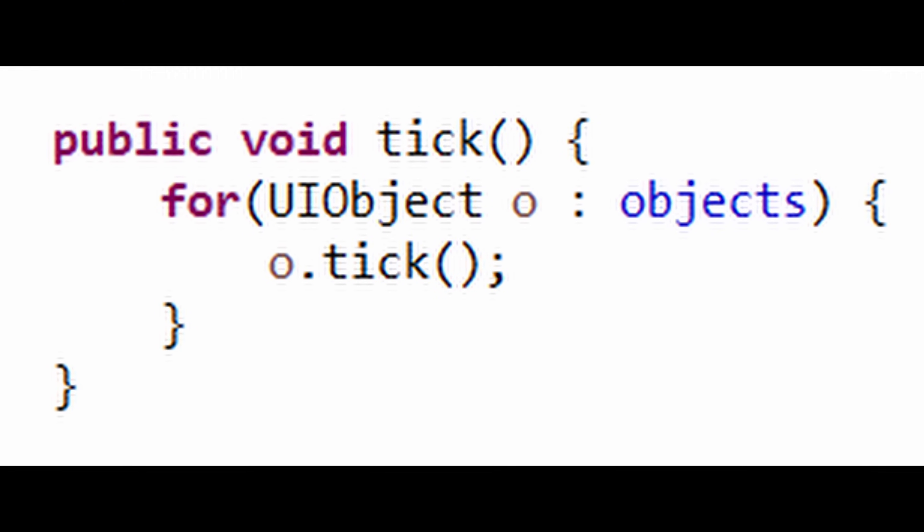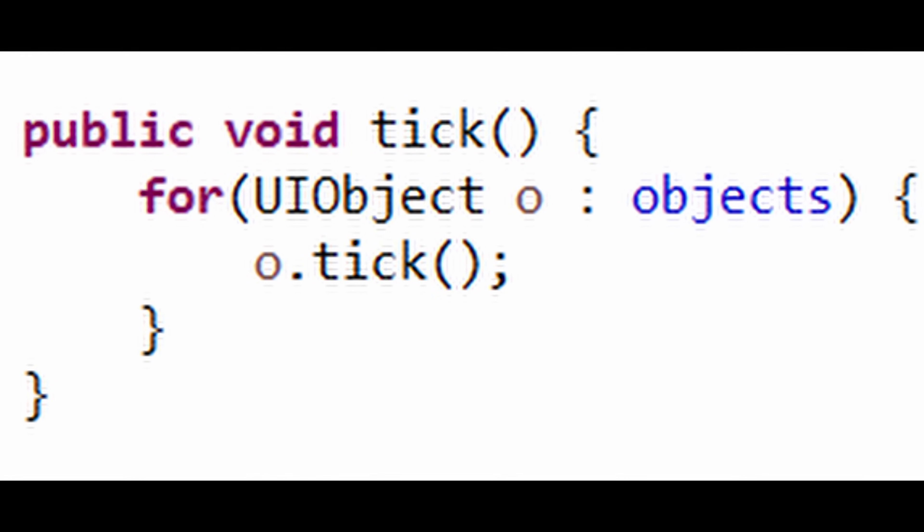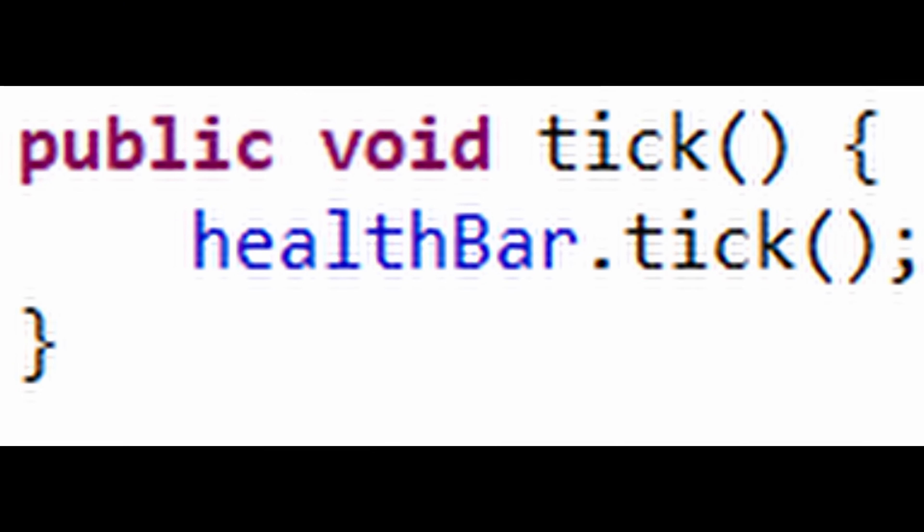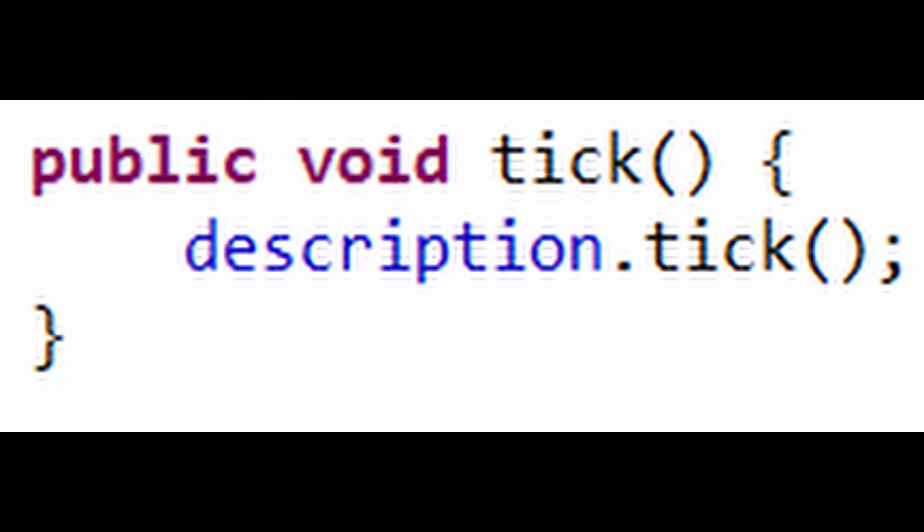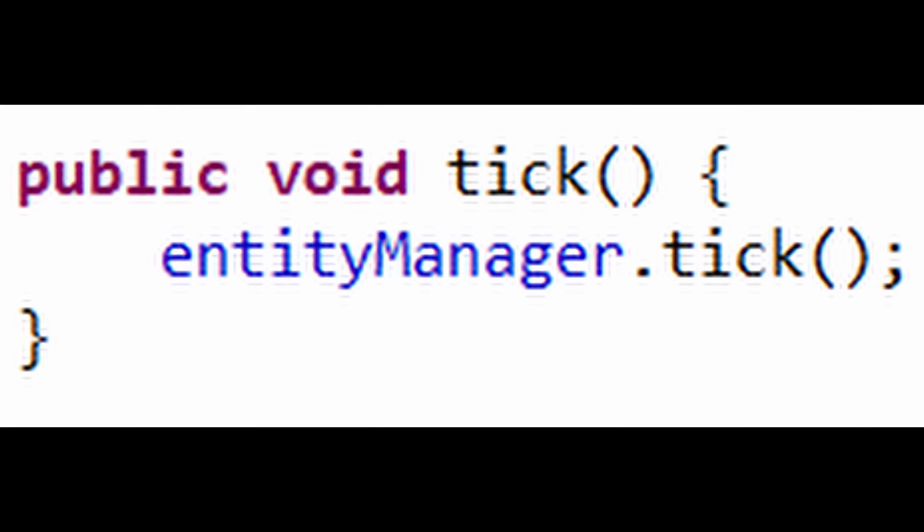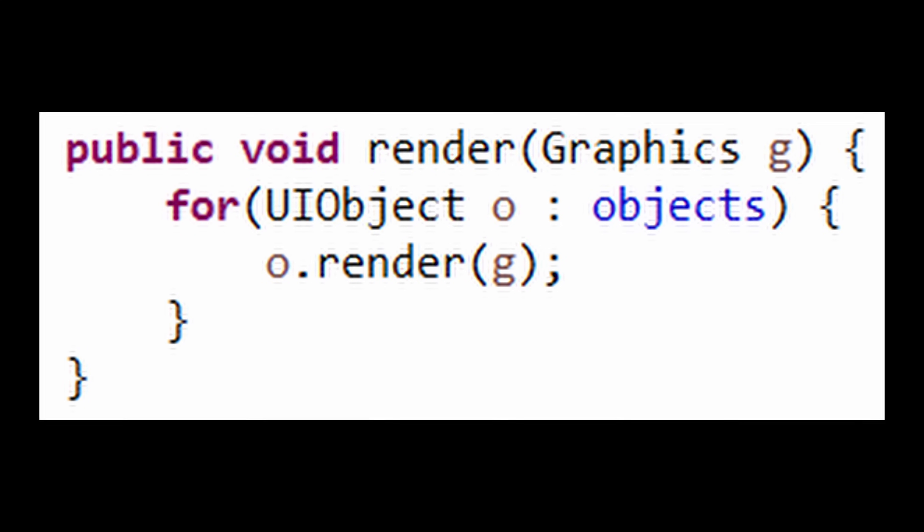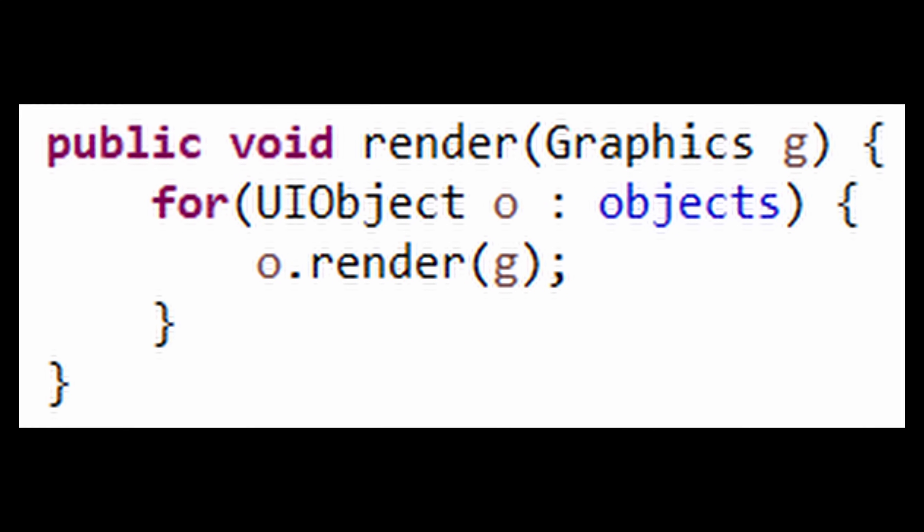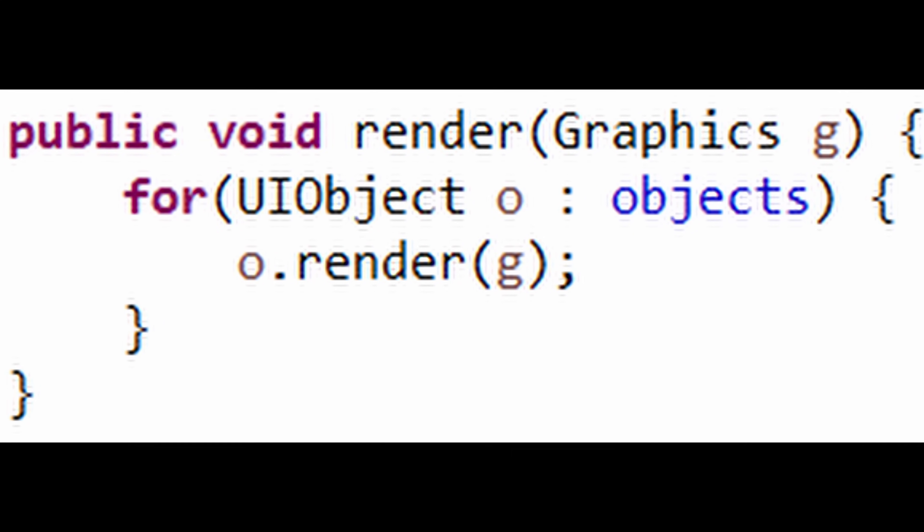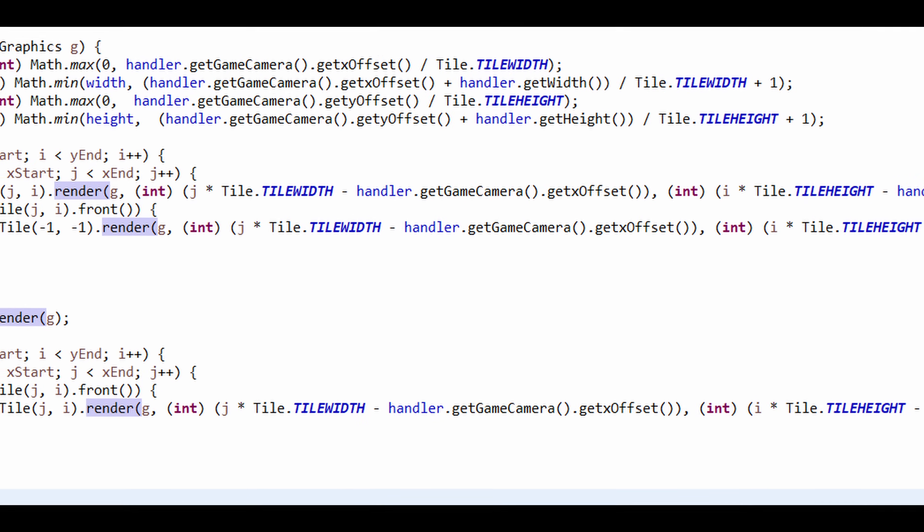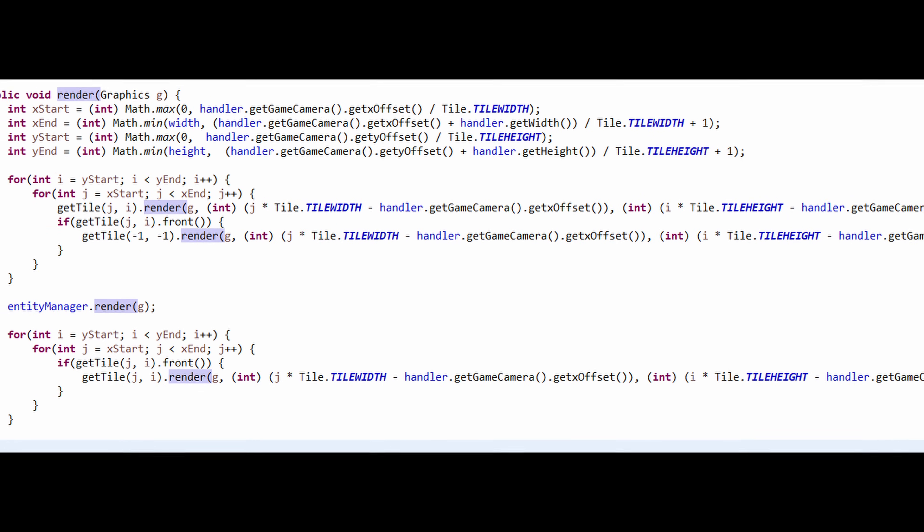The tick method acting as a universal update function that tells the rest of the objects in my game to run their code a single time, such as changing their position, and the render method telling all my graphics to redraw themselves so that they accurately reflect any changes made in the tick method.